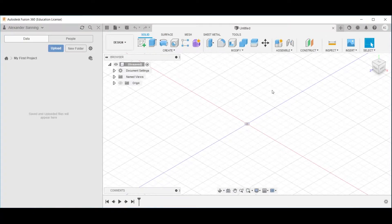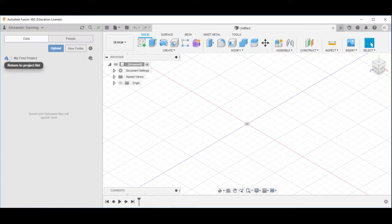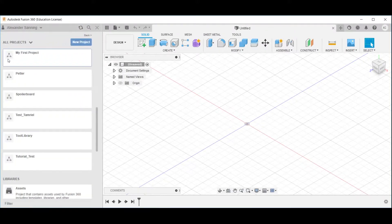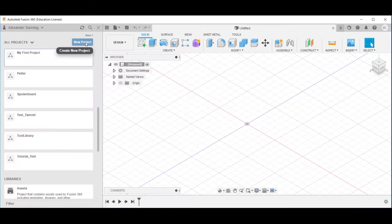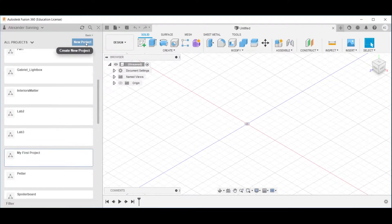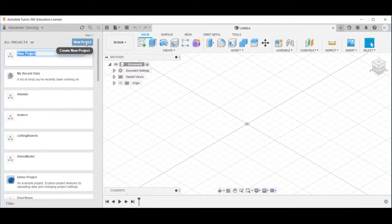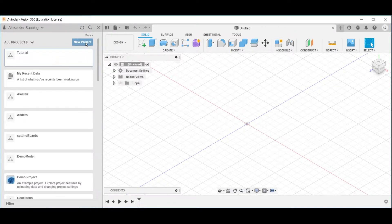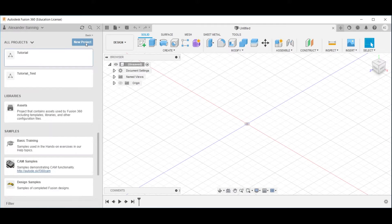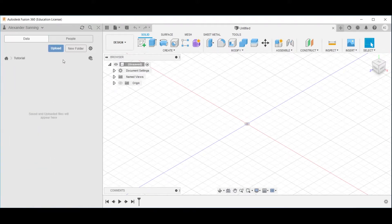In Fusion 360, return to the project list by clicking the home icon here. Click the new project button, assign a name to your project, press Enter to confirm. Double-click on the newly created project folder and click the blue upload button here.